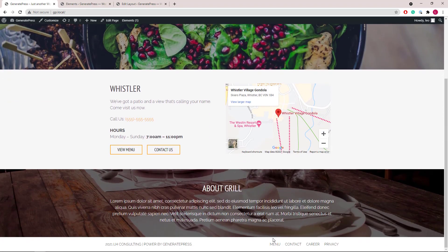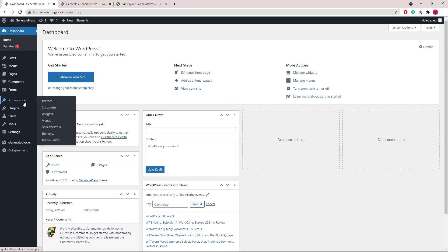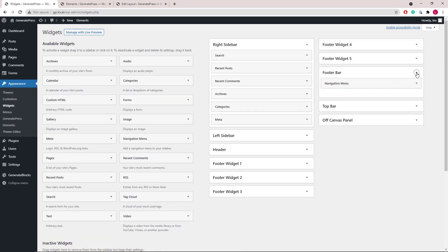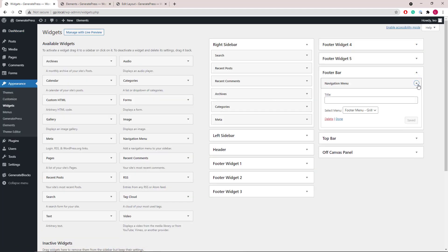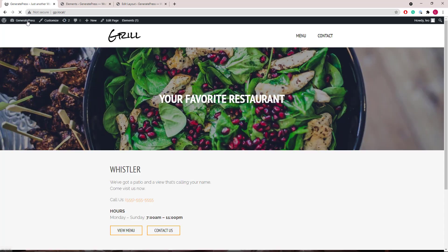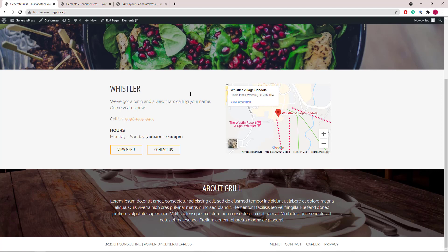This menu here is added as a footer bar custom menu. And again, this site has no additional CSS.